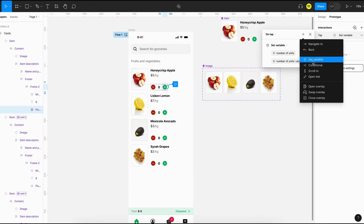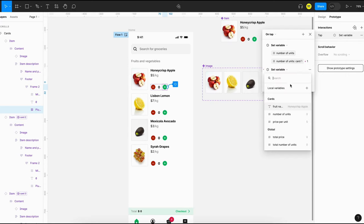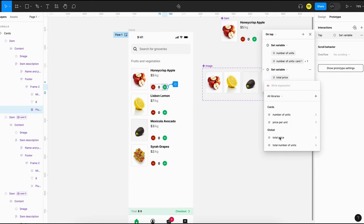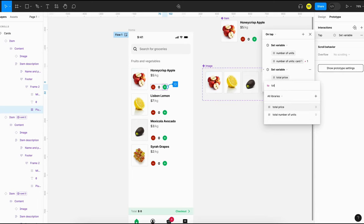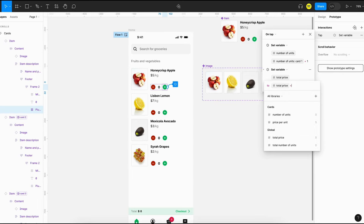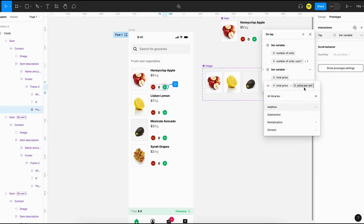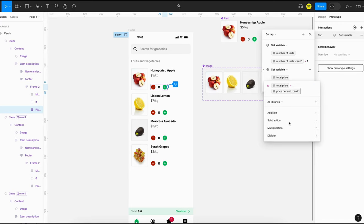The second action is 'set variable' again — this is to calculate the total price. The total price of the order will be 'total price plus price per unit'. Make sure you are selecting the correct mode; in this case, card1.